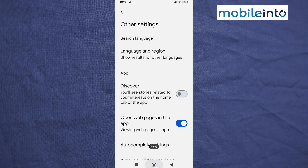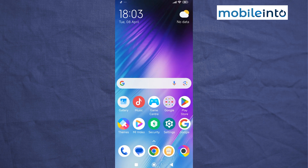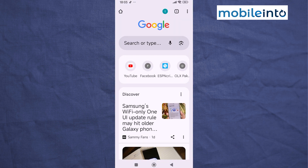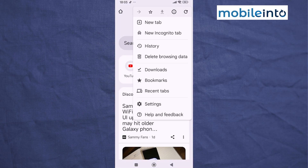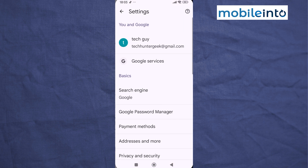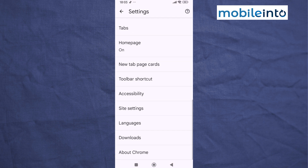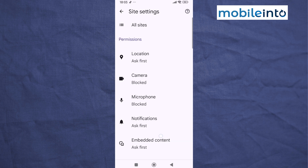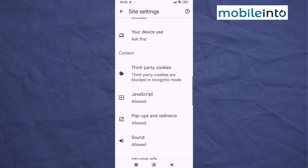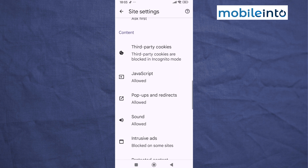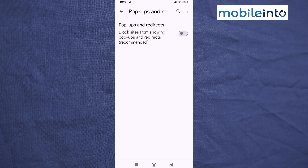Now go to your home screen and open the Chrome web browser app. Tap on the three dots at the upper right corner on the display, then tap on Settings. Scroll down and tap on 'Pop-ups and Redirects', then disable 'Pop-ups and Redirects'.